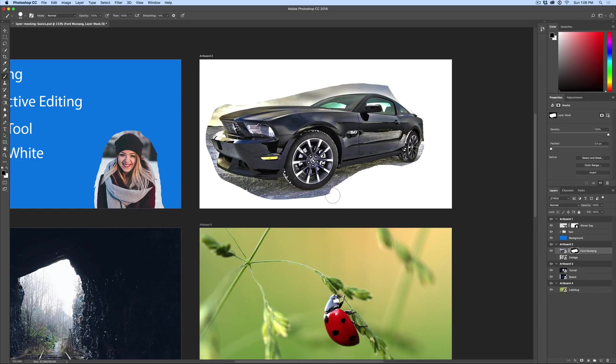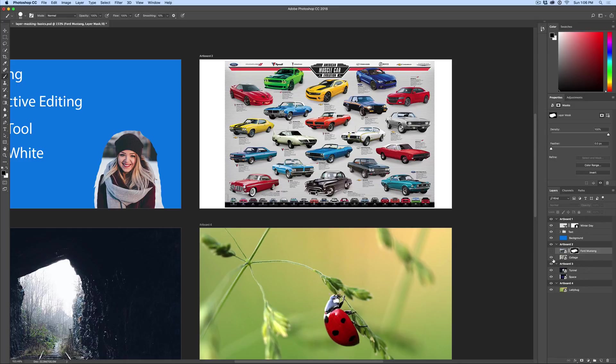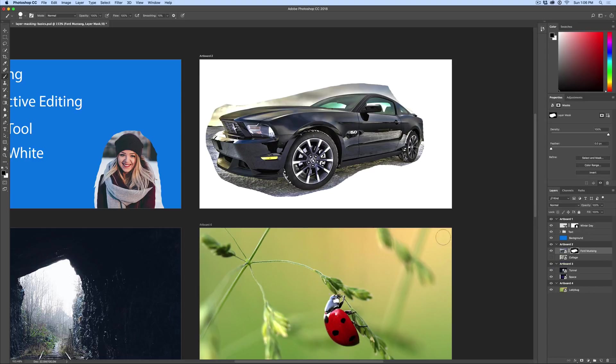So you might want to go take pictures of your cars, your friend's car and make some cool kind of calendar or collage. So look, here's an example of a cool poster where there's a bunch of different types of muscle cars. That's another reason why you might want to do a layer mask.